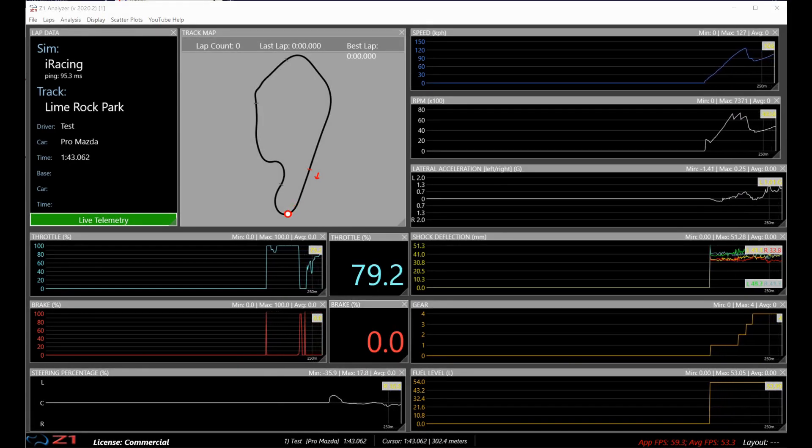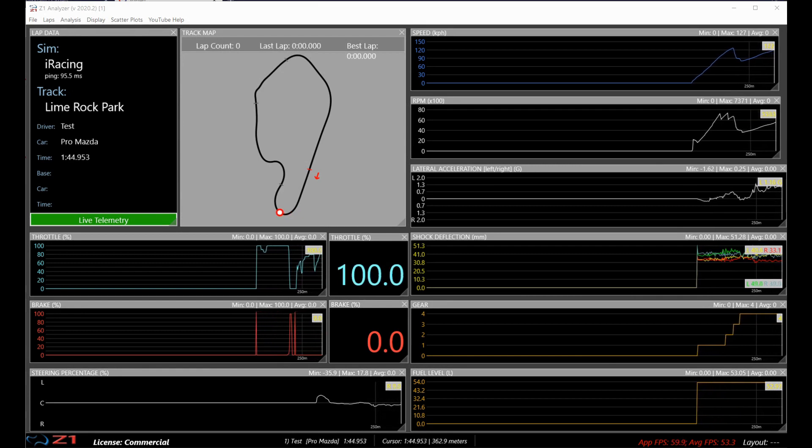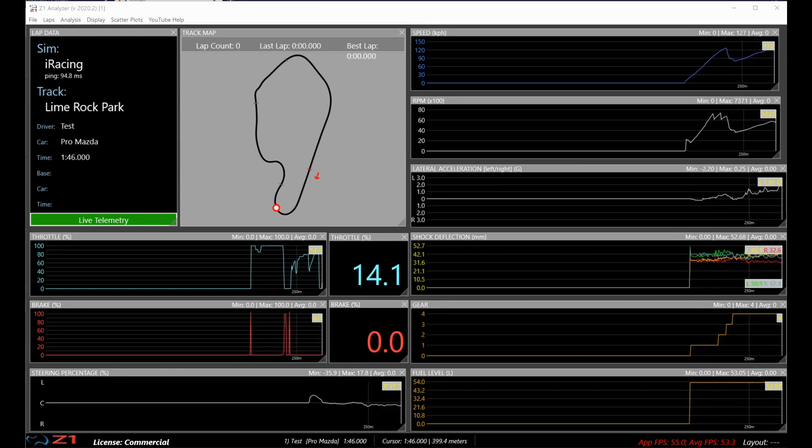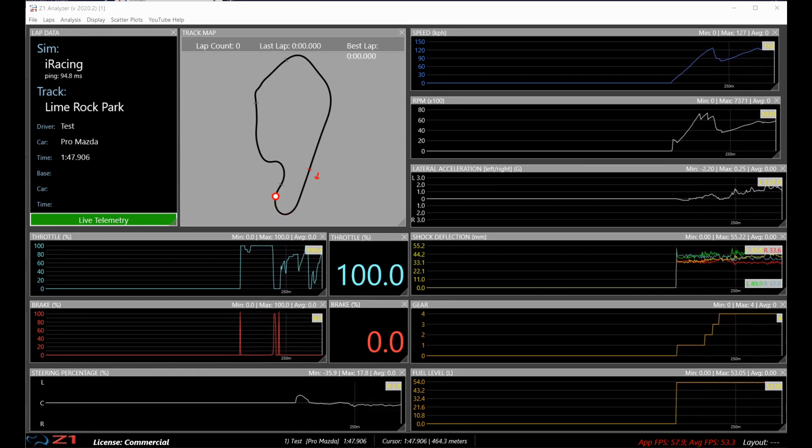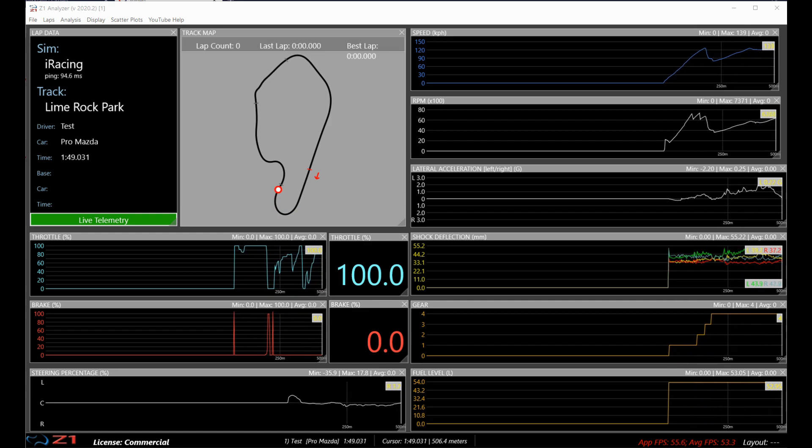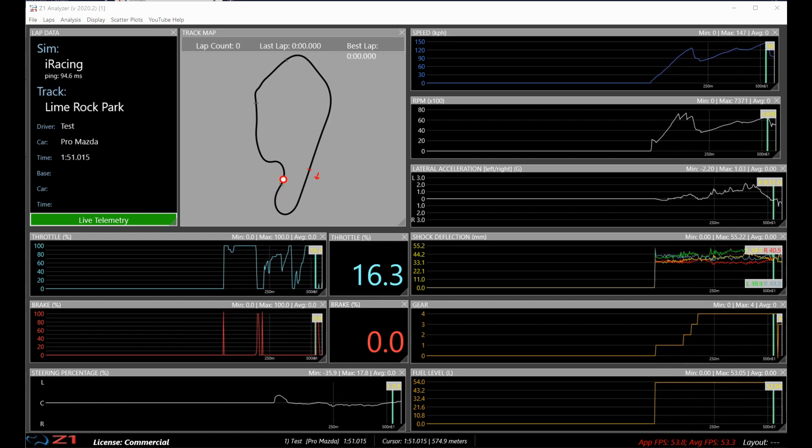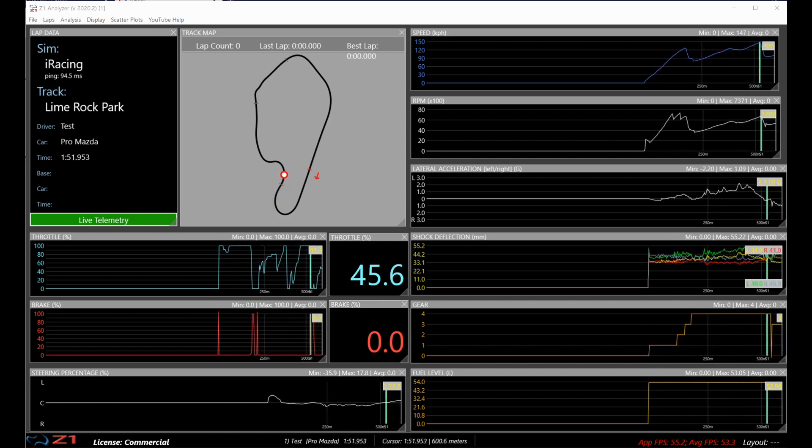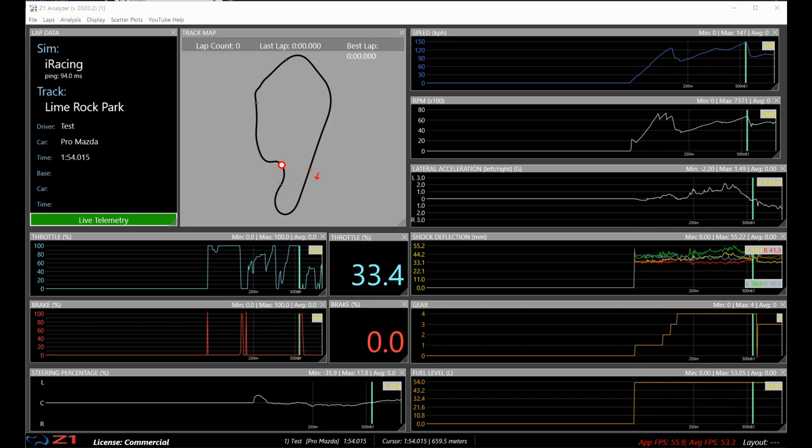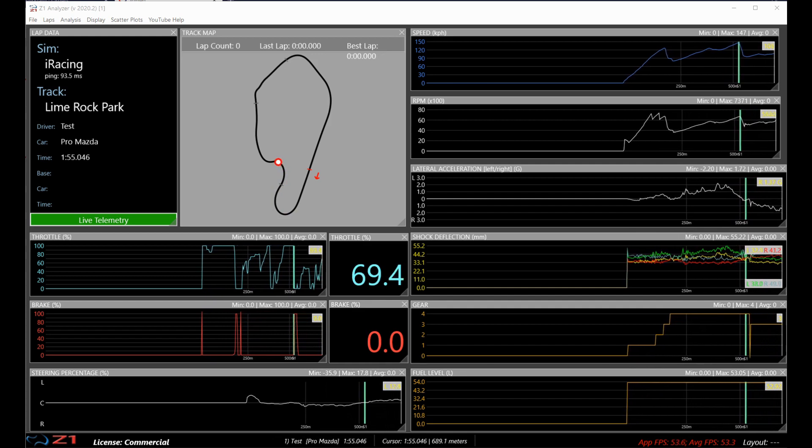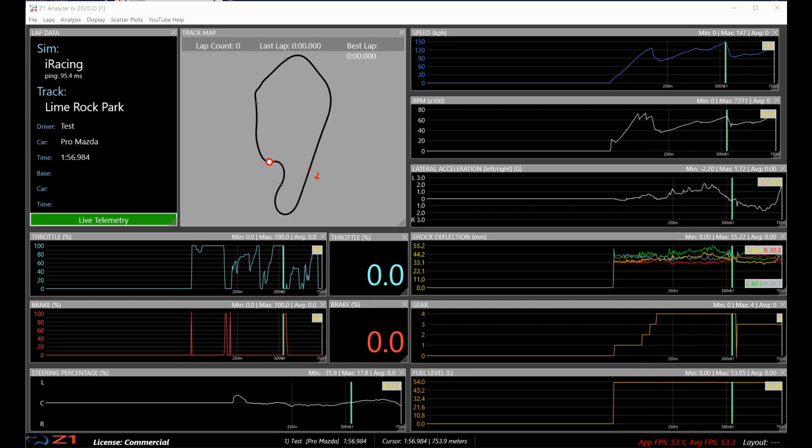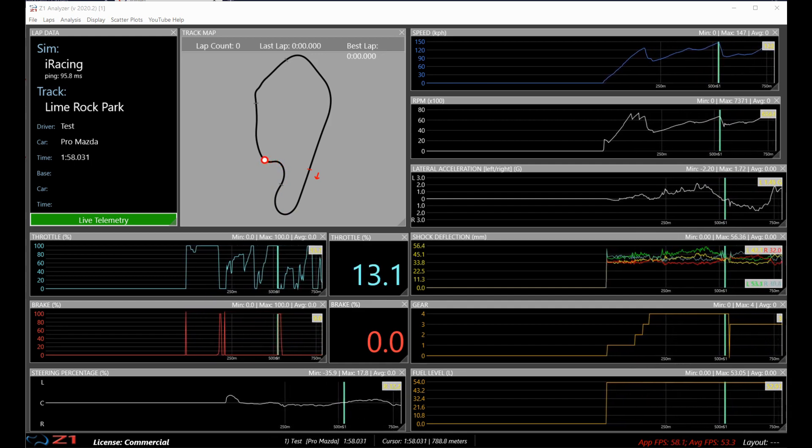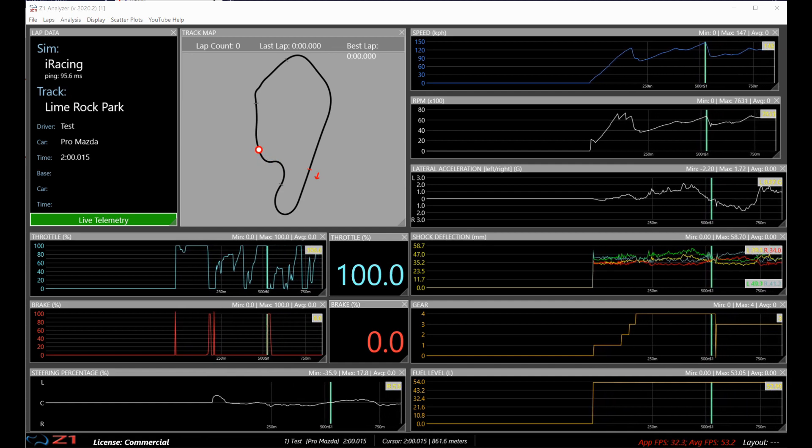So, this is what the analyzer looks like when the driver is actually out on track and doing a lap. It's just like the regular live telemetry. And you can see all the data that is available to you from the sim that the driver is driving in.